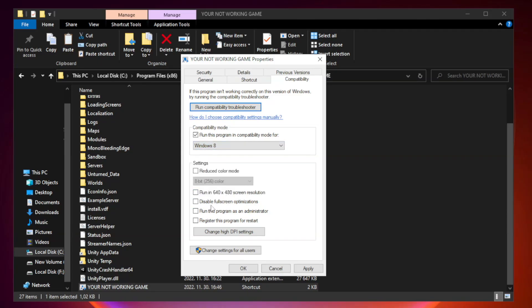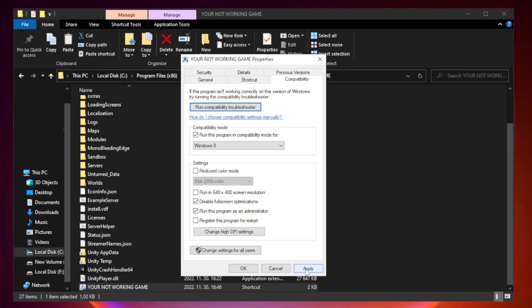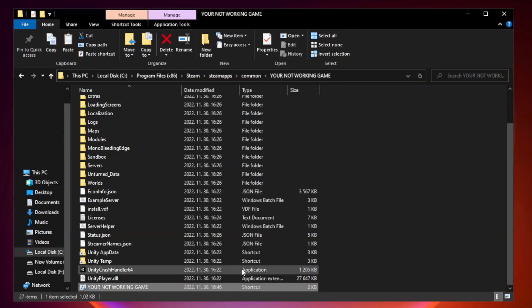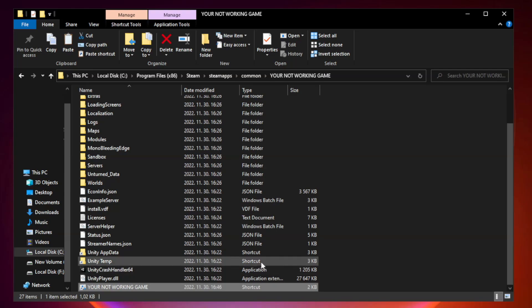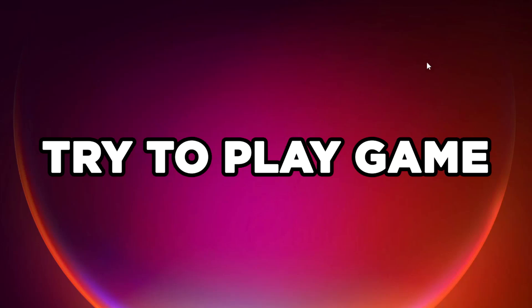Check disable full screen optimizations. Check run this program as an administrator. Apply and OK. Close window. Try to play game.